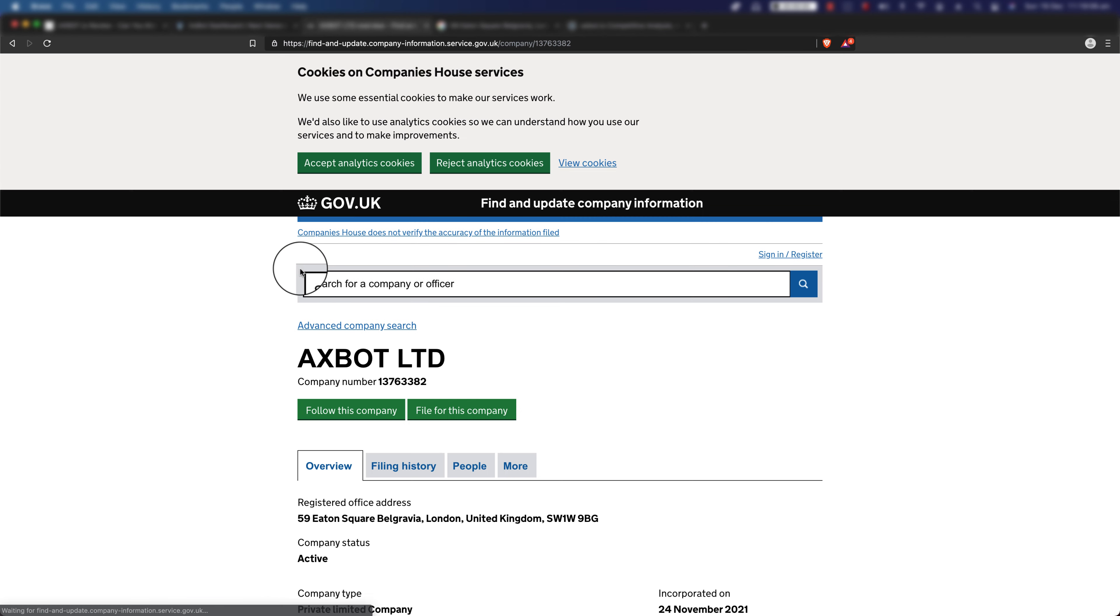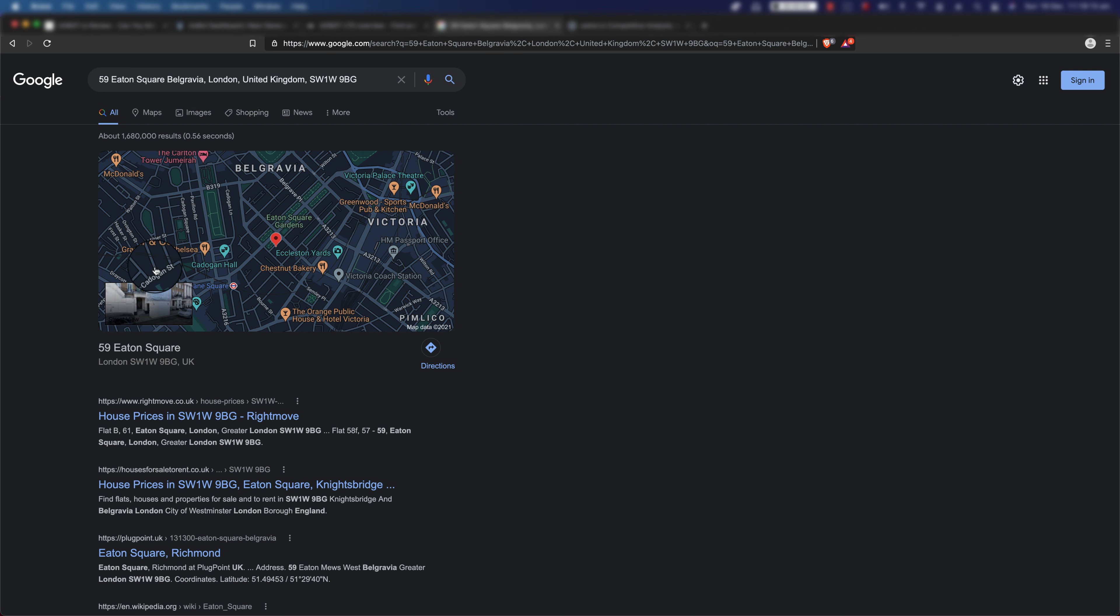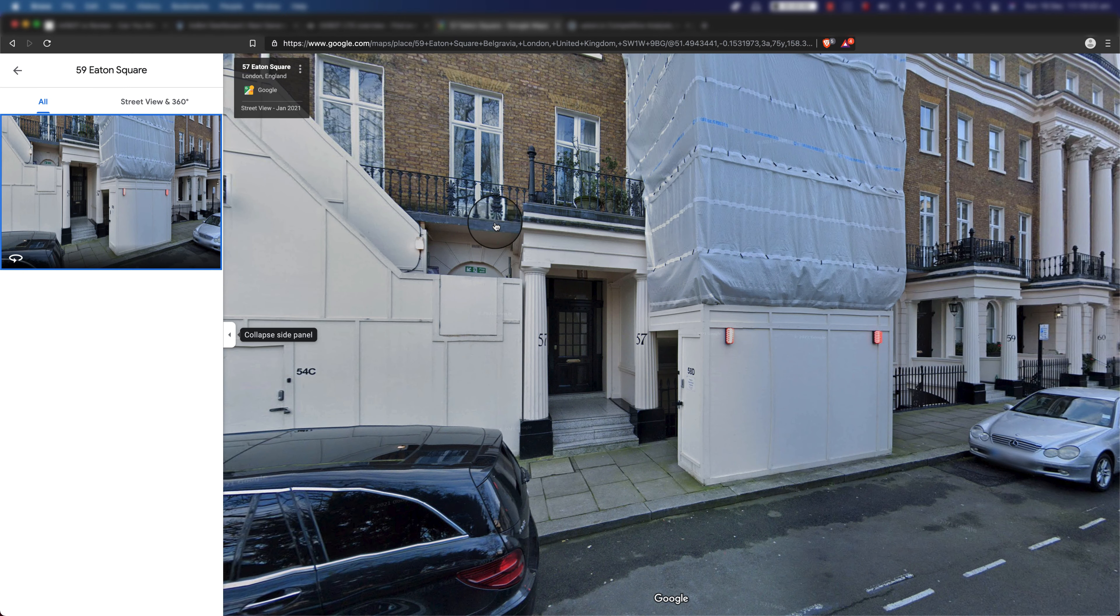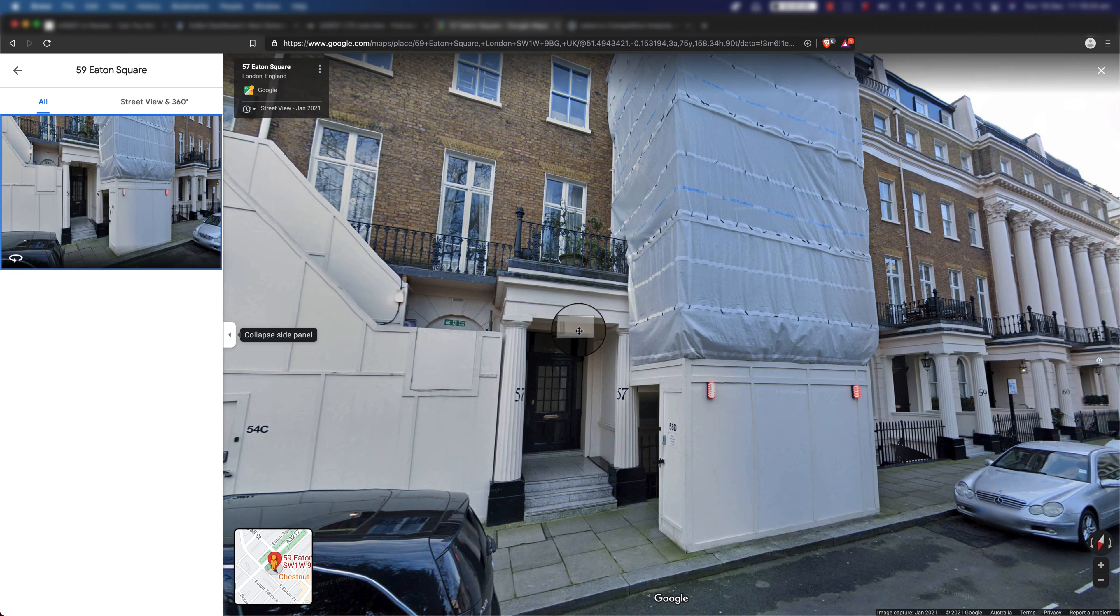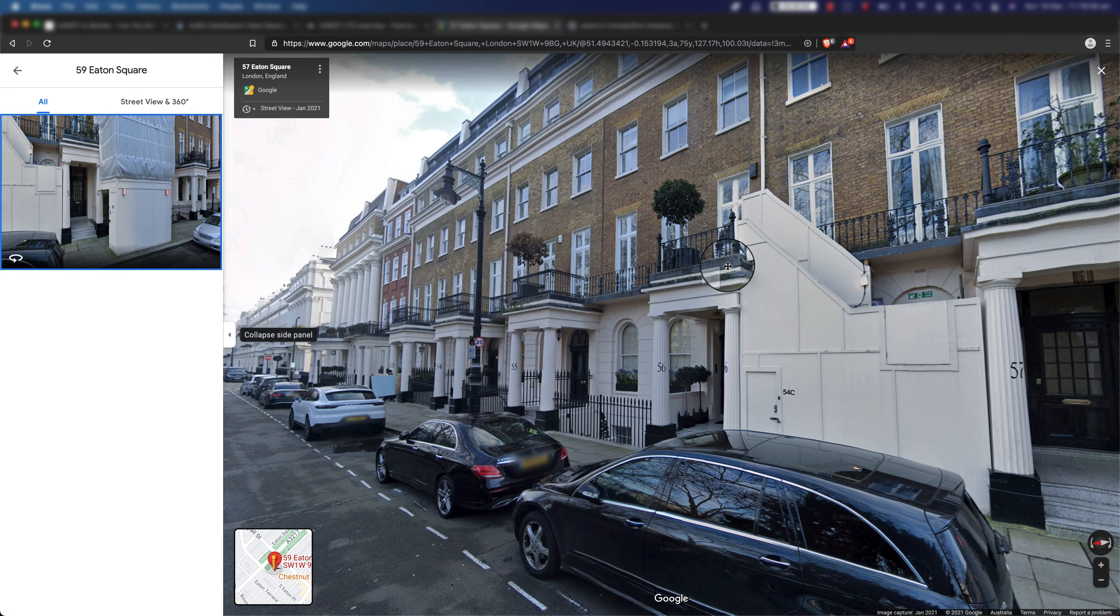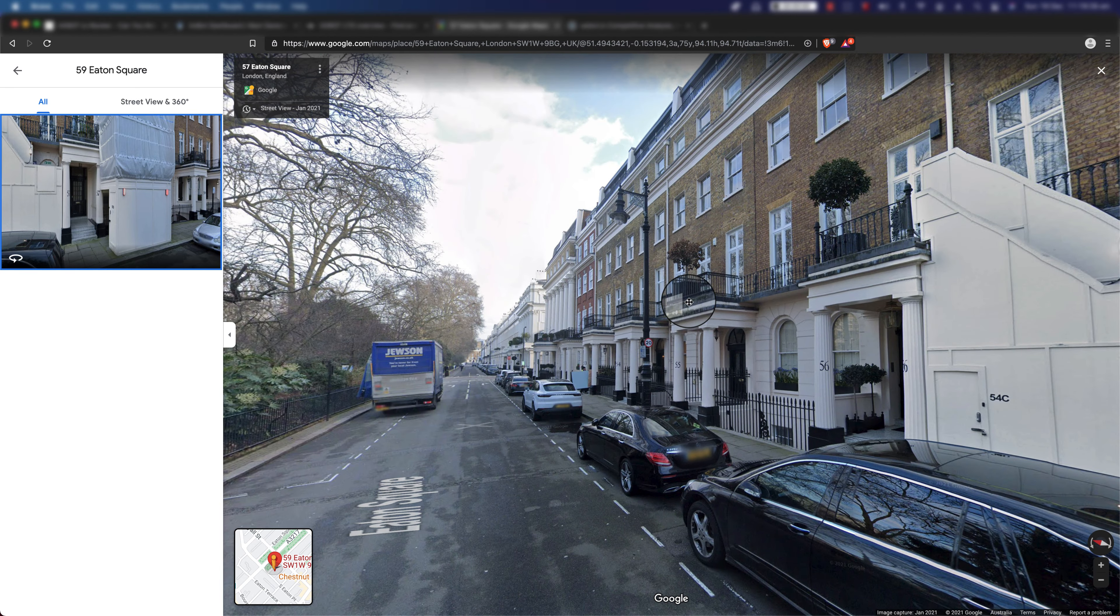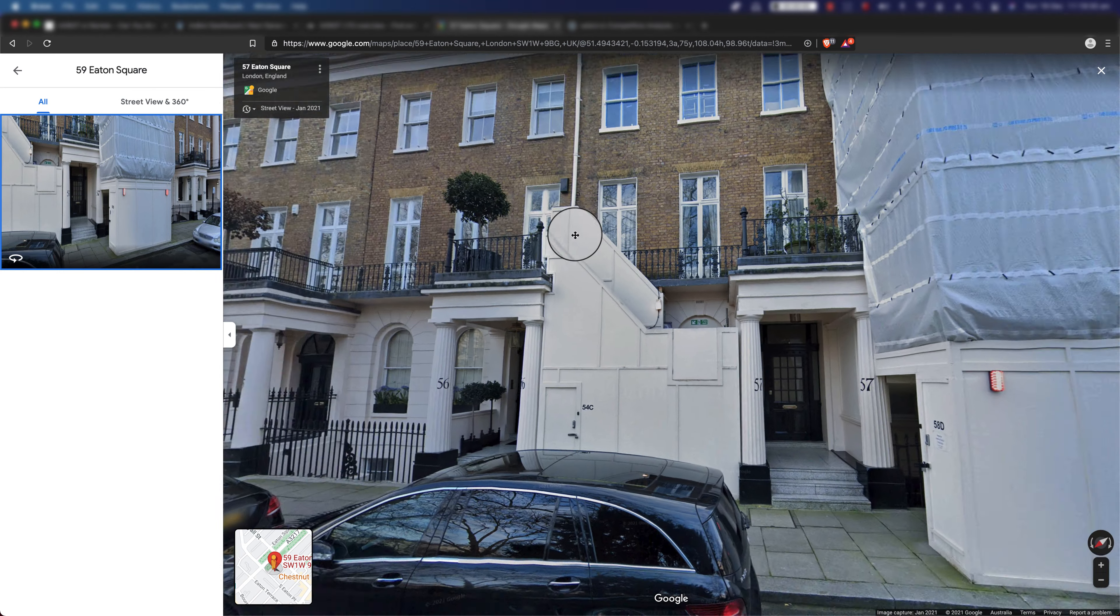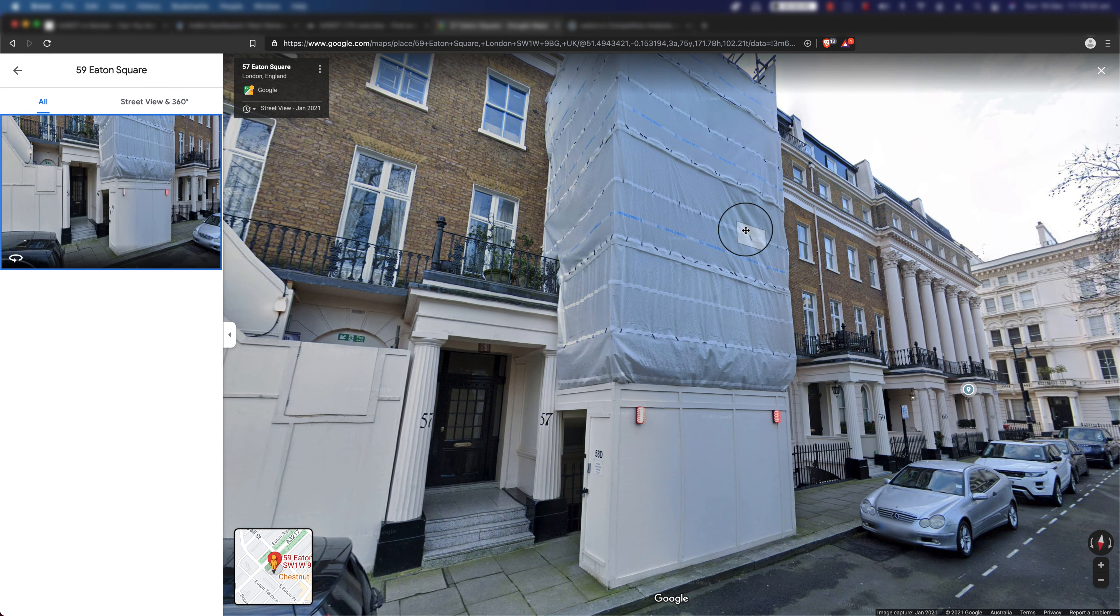So this is their registration, as you can see Axbot Ltd, this is their address. I actually searched their address and this is what it comes up. If you actually look at the address, I mean it might be a business office, but honestly by the look of it, it more looks like a residential place to me than an office. So that's another thing that you might want to consider as well.